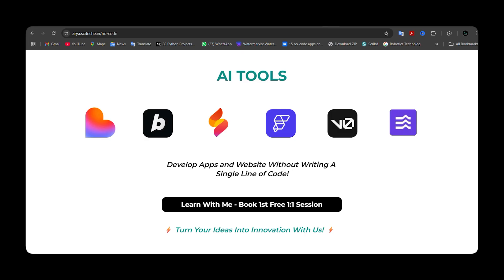A few of these tools are used to design websites, and a few are used to design mobile applications. I will attach links to detailed videos for each tool in the i button, or you can check the description or the pinned comment.